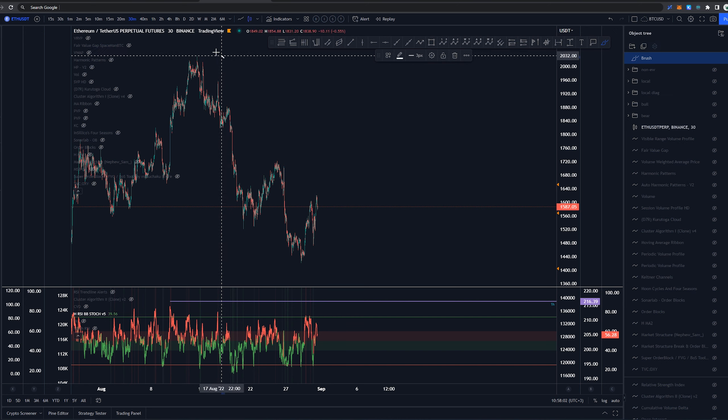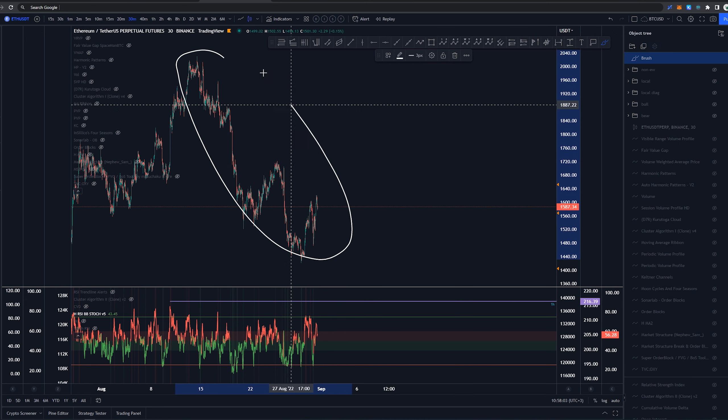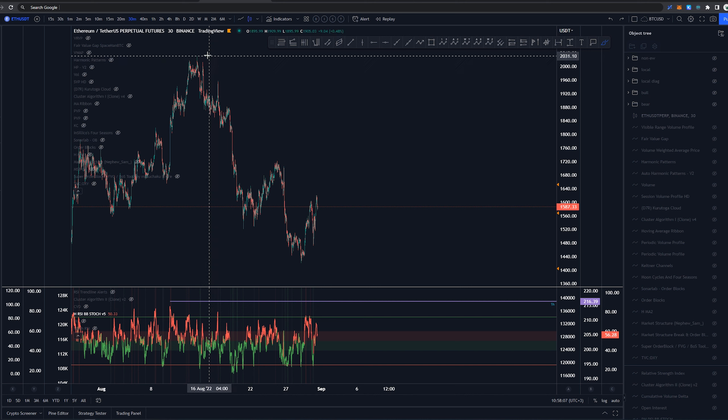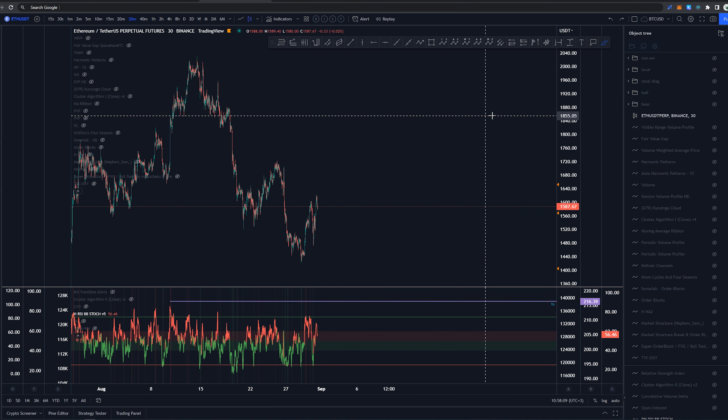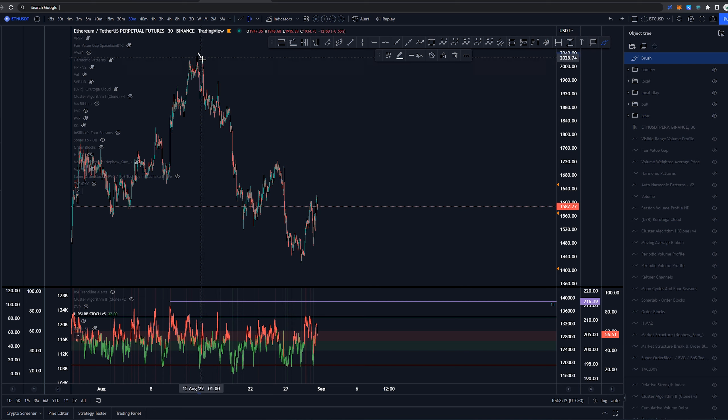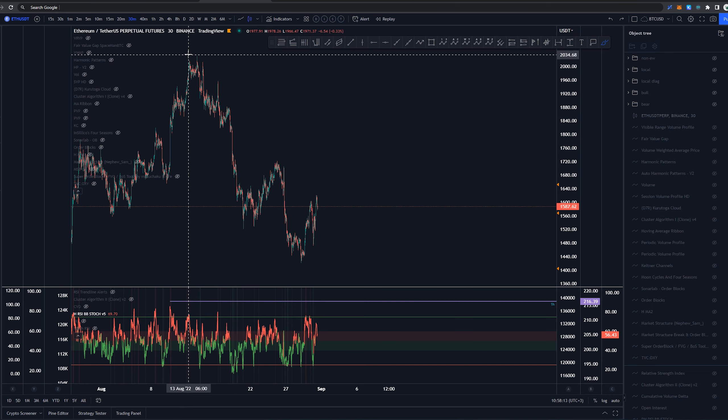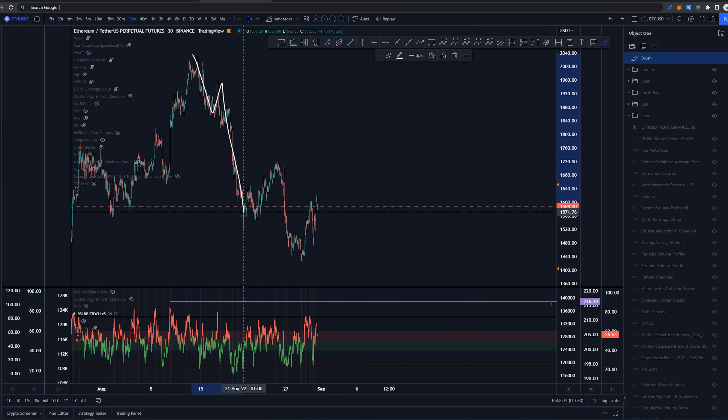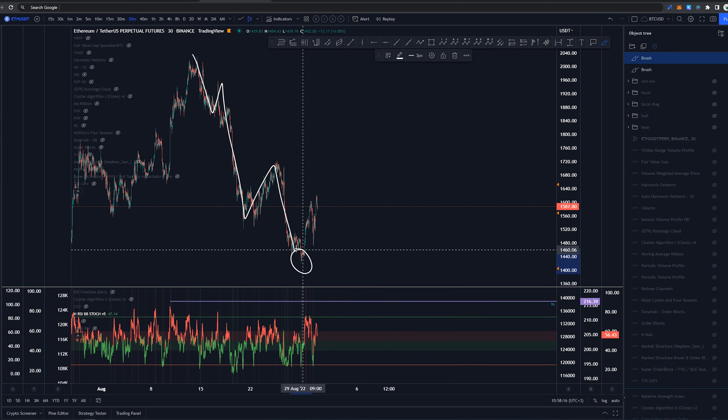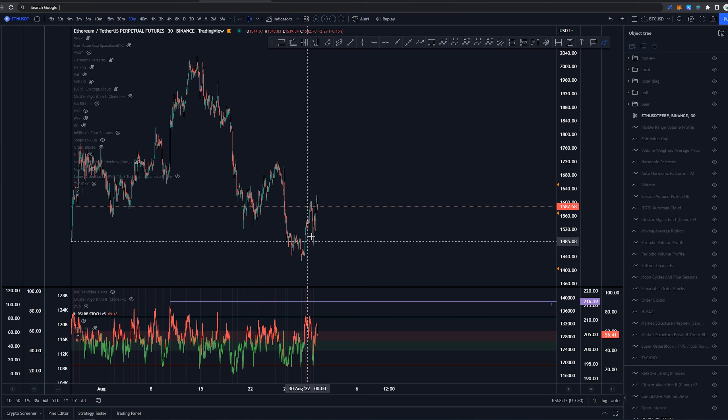Now starting these counts, today we're just looking into this structure over here starting from August 14th around the 2k area. Since then we had a primary count in which we came through here with a 1, 2, 3, 4, 5 ended the count down here.